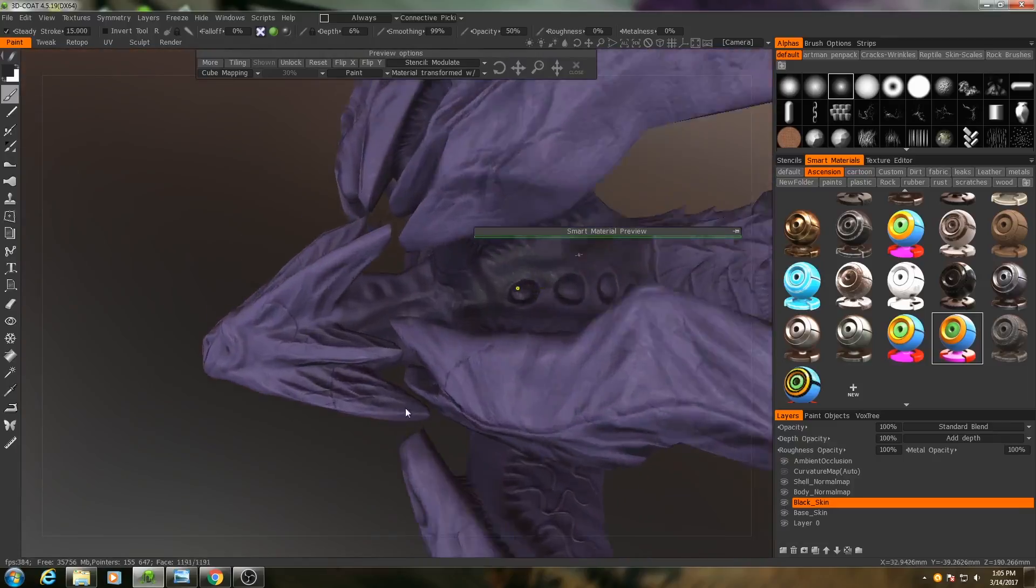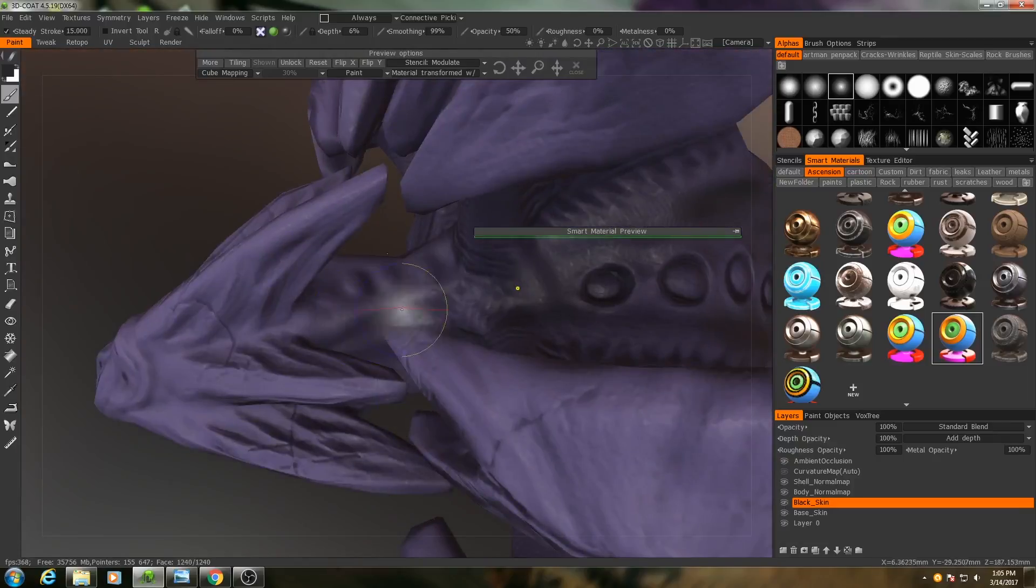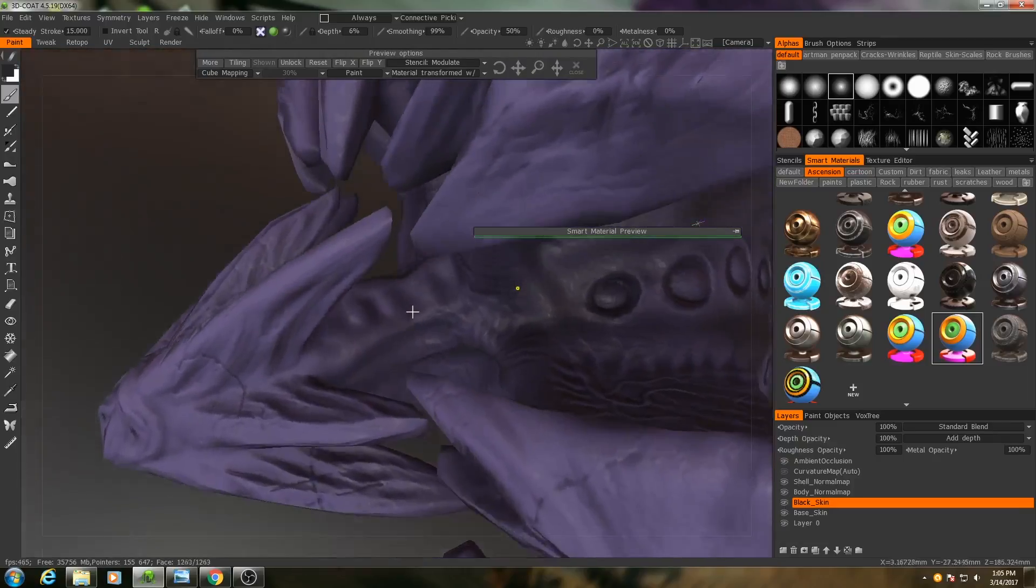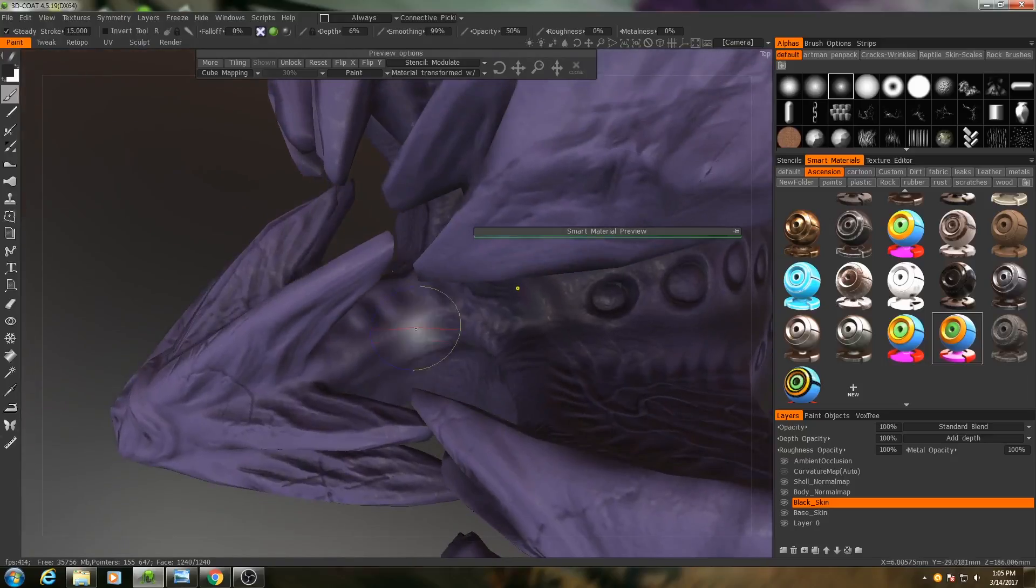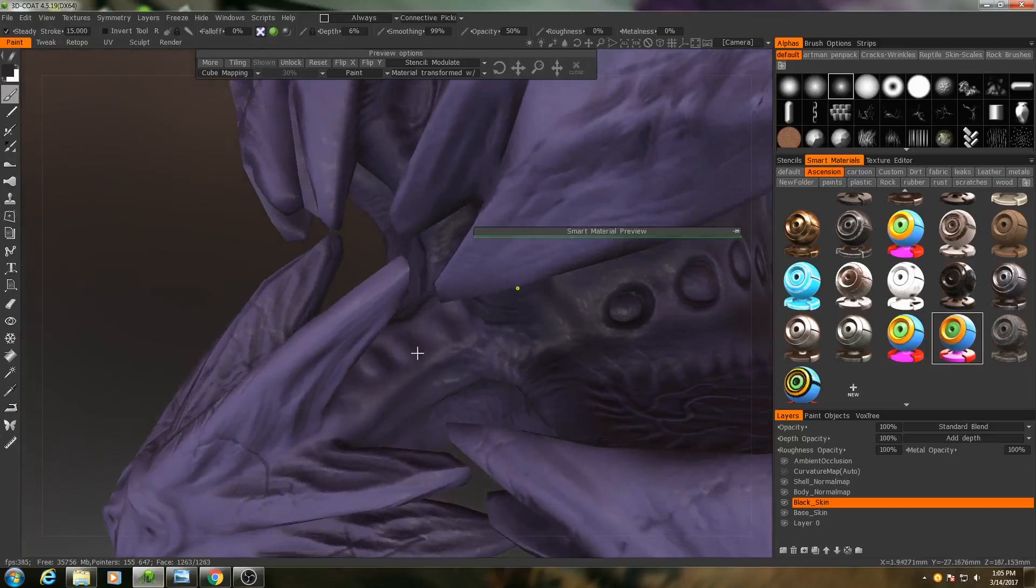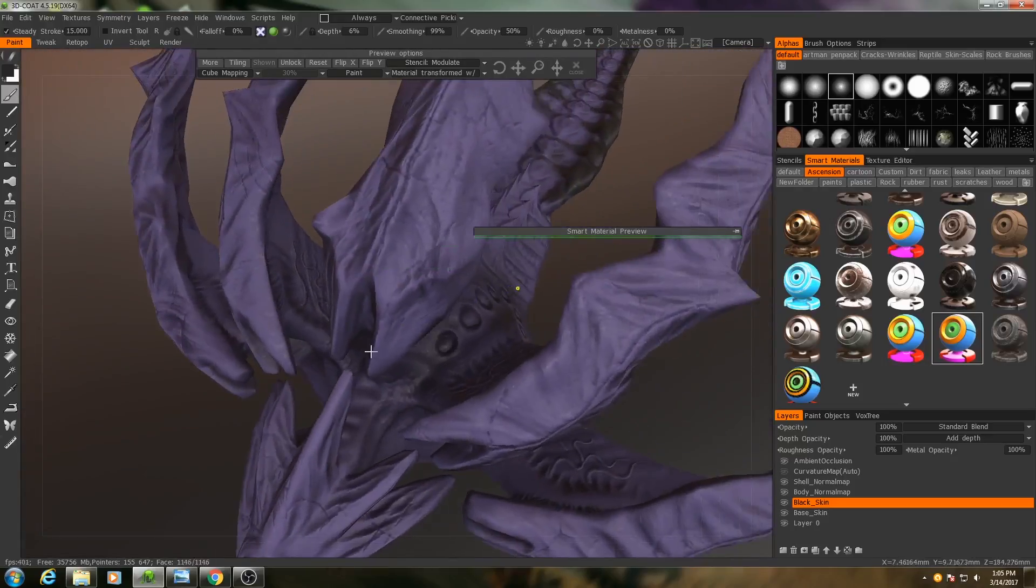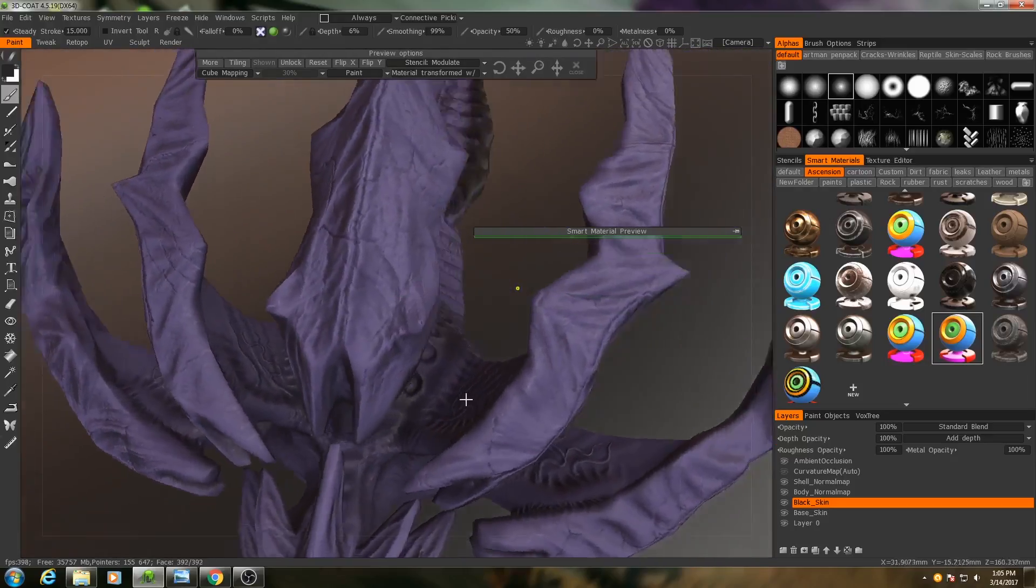When I'm painting in the neck area right here, it's a little difficult for me to work with because of all these other polygons that are getting in the way.